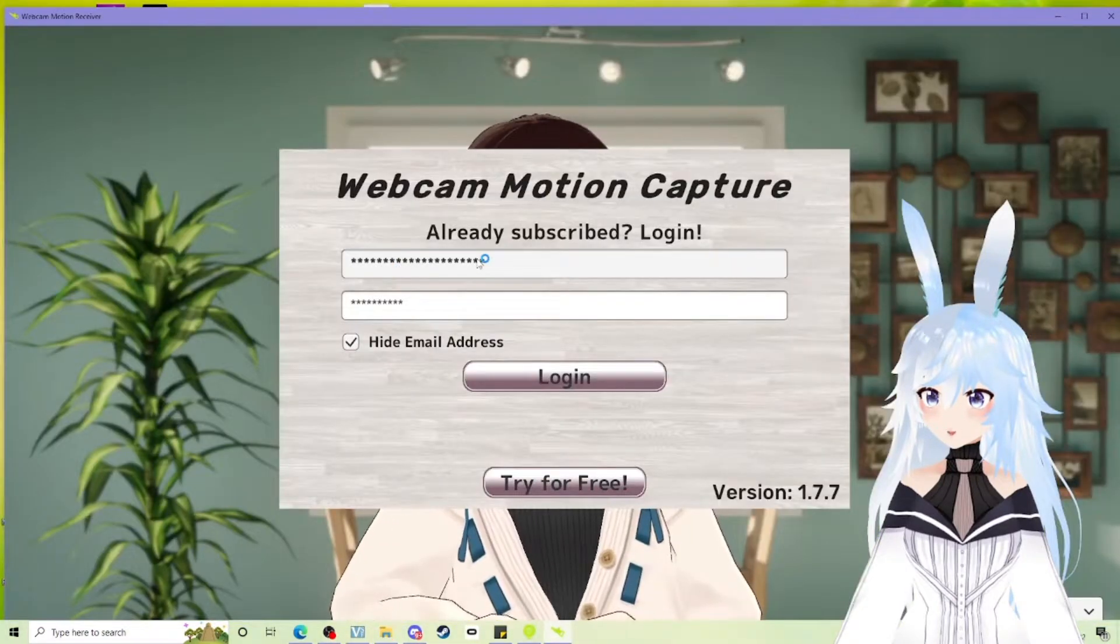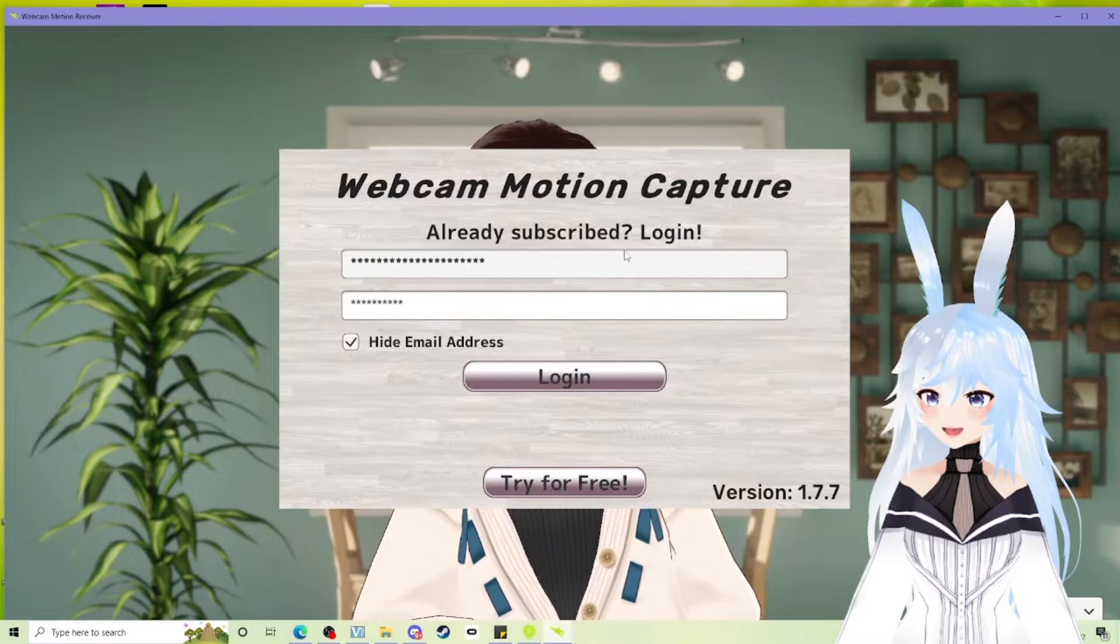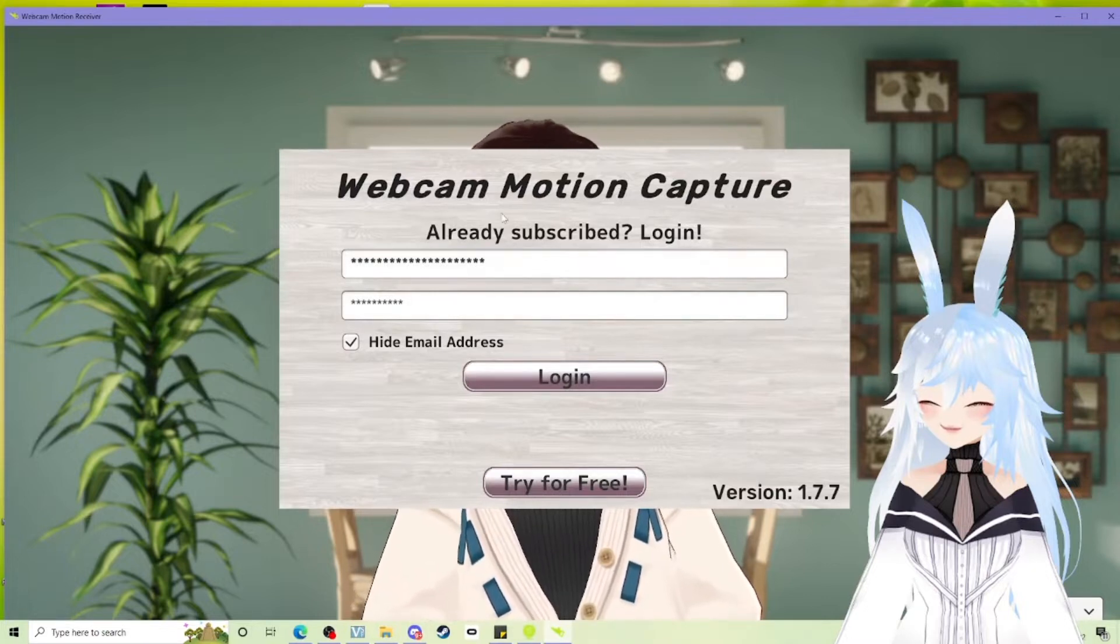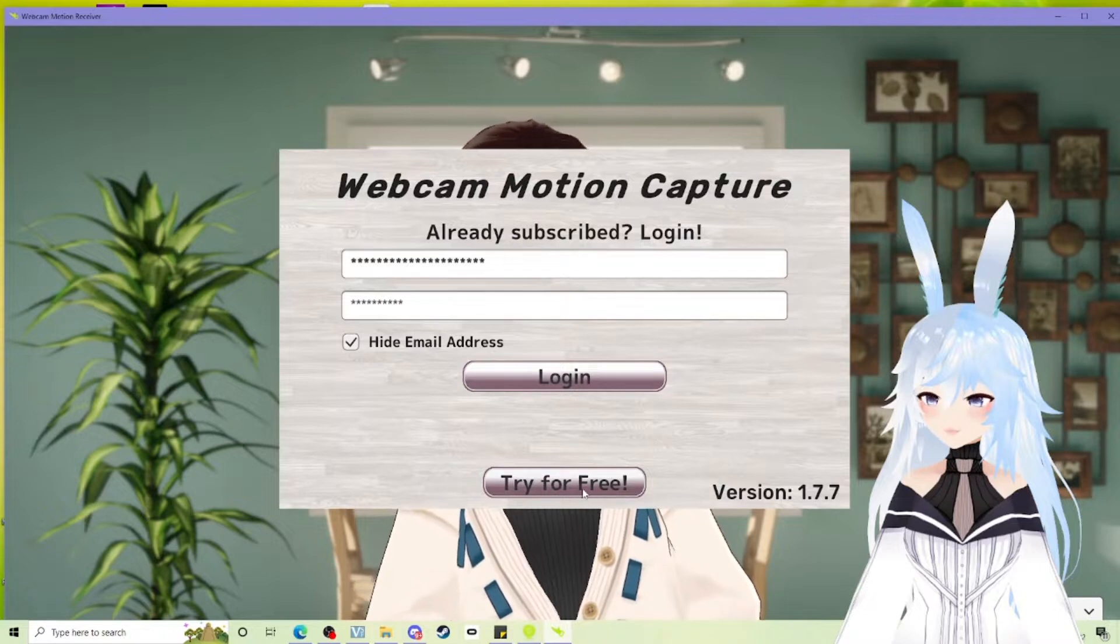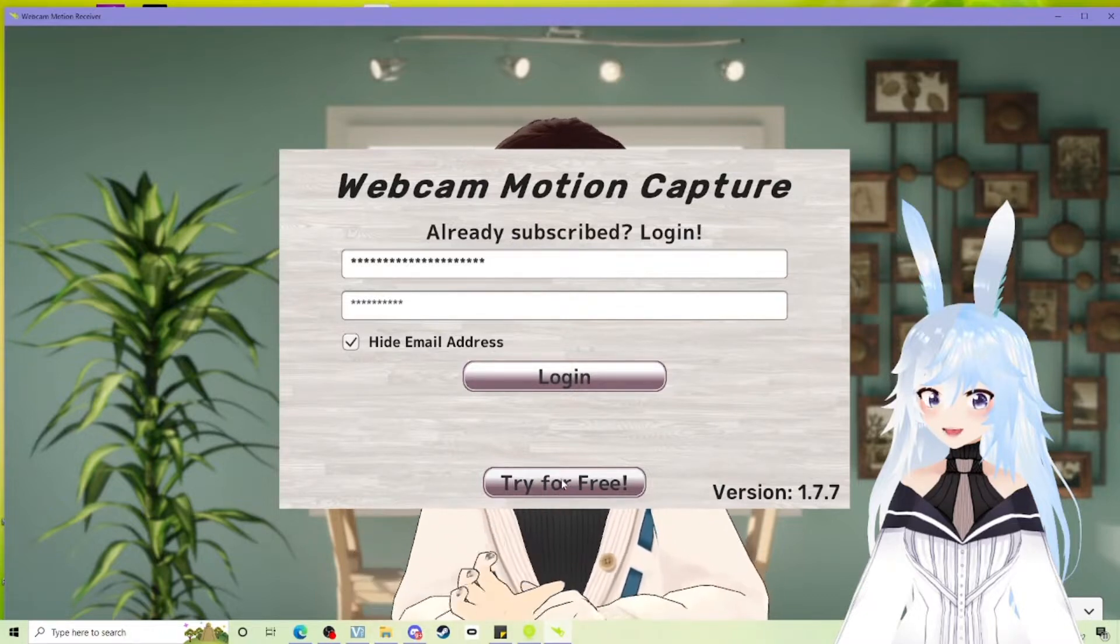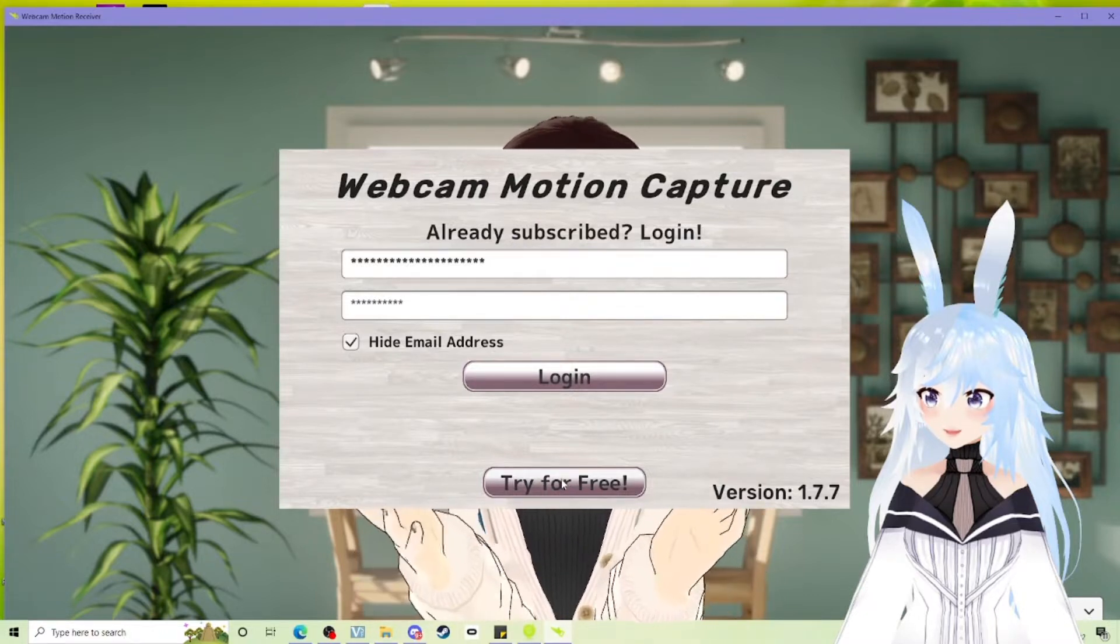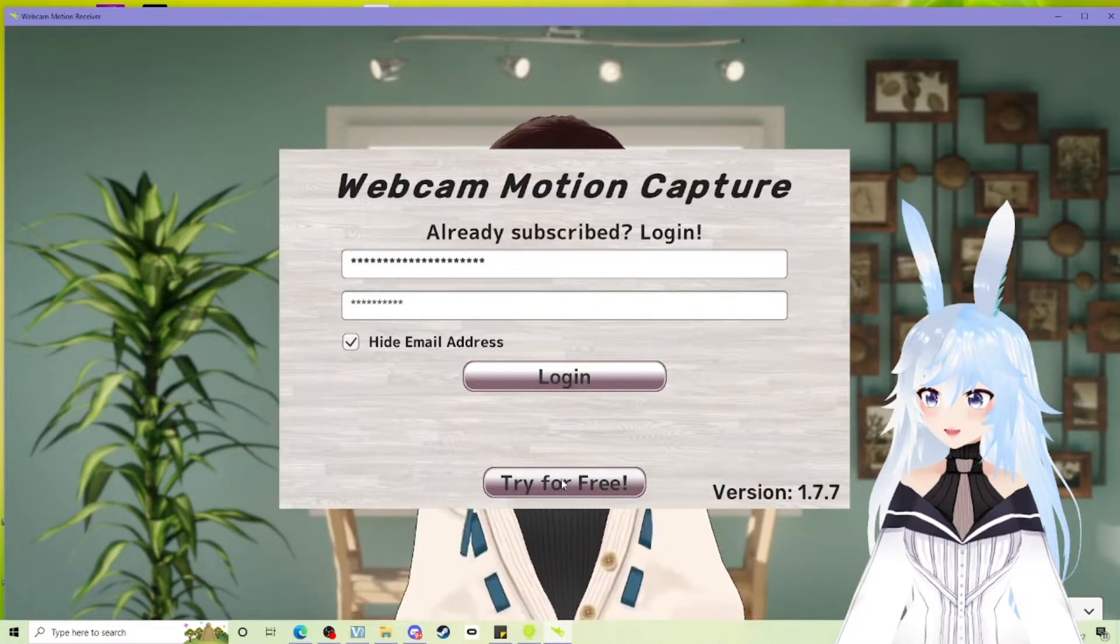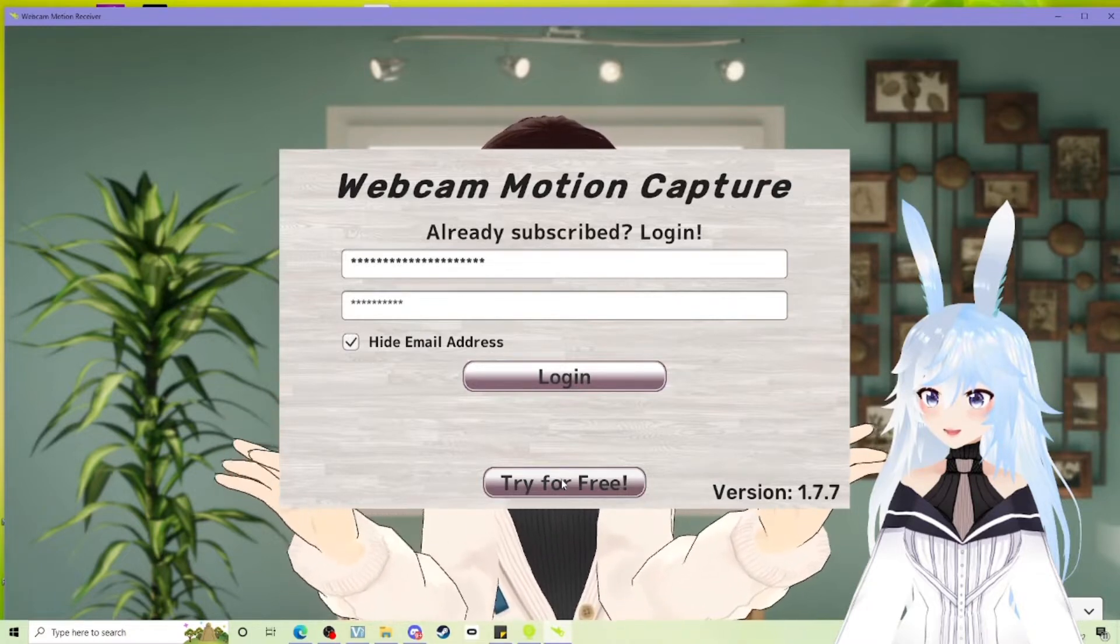And what you're going to want to go ahead and do is you won't need to log in if you aren't subscribed. But if you are subscribed, you can log in. You can try it for free. This will let you test it out. You can still do the hand tracking. Yeah, you can see it's going on behind me now. I'm like wiggling my fingers to the side of me.